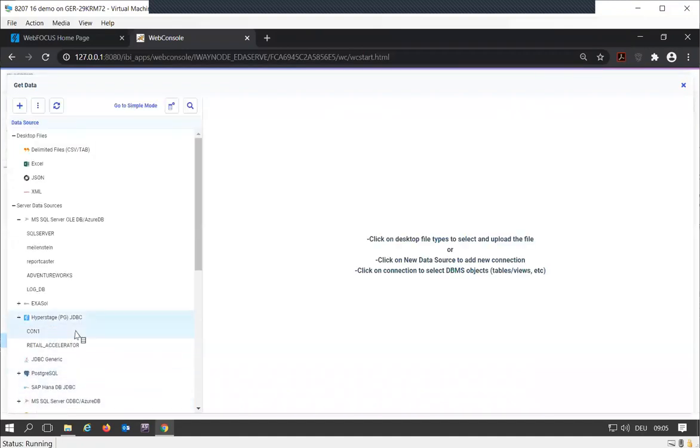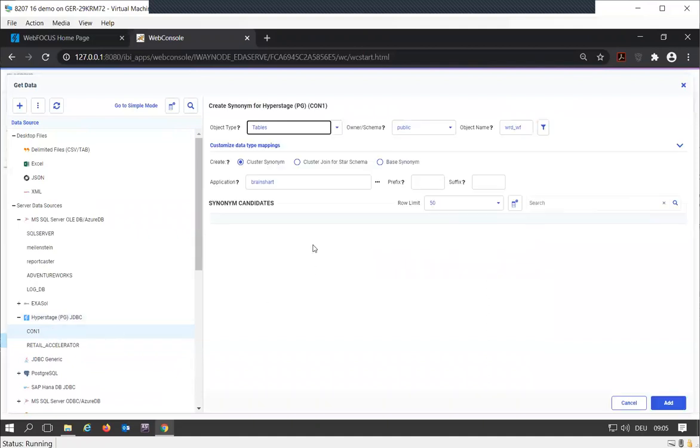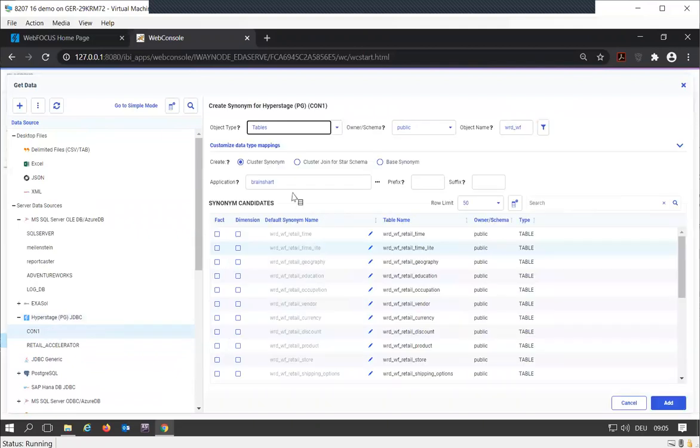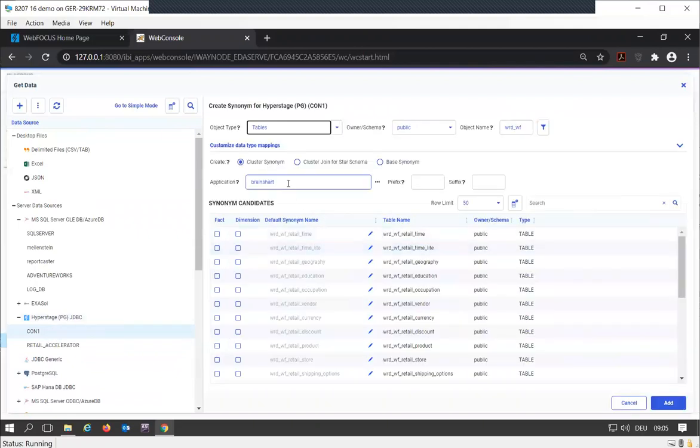We're going to use the Hyperstage database. Go to my first connection, and we'll build our information in the Brainshark folder.